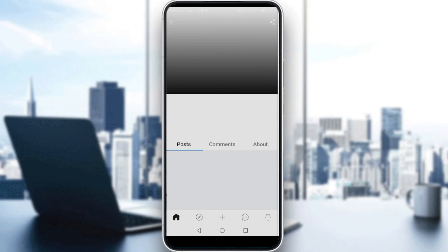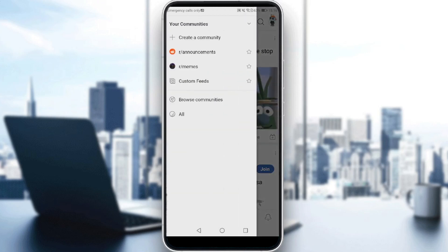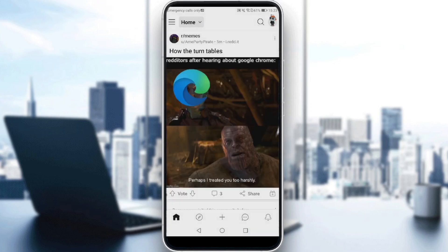Now let me show you how to see your hidden posts and unhide them. It's simply by clicking the three lines at the top left corner. If you don't find the 'hidden posts' option there, you can also do it by clicking your icon at the top right corner.